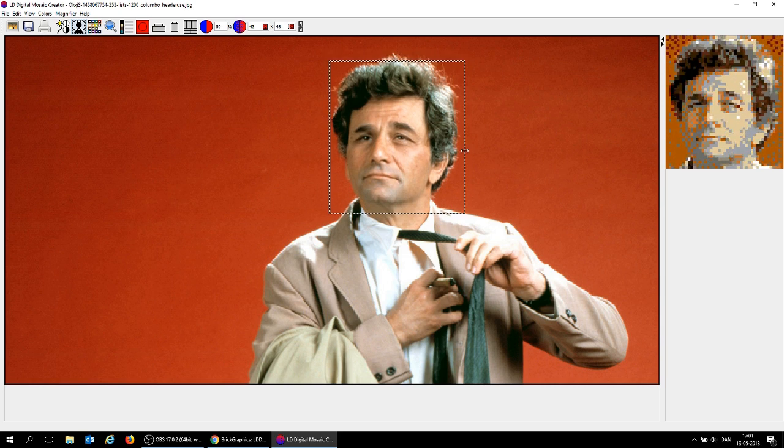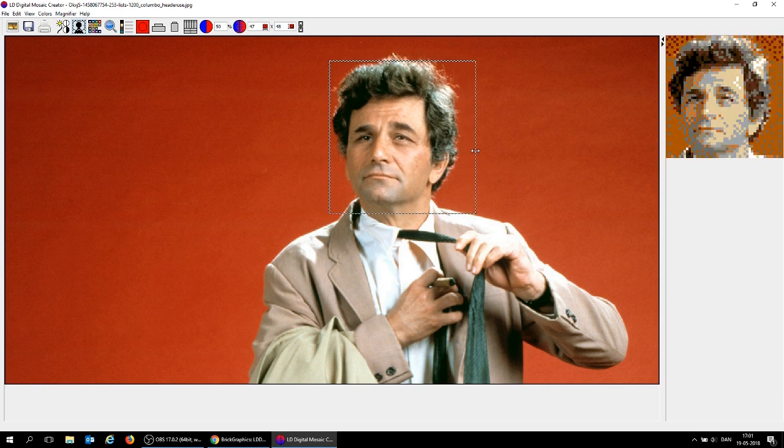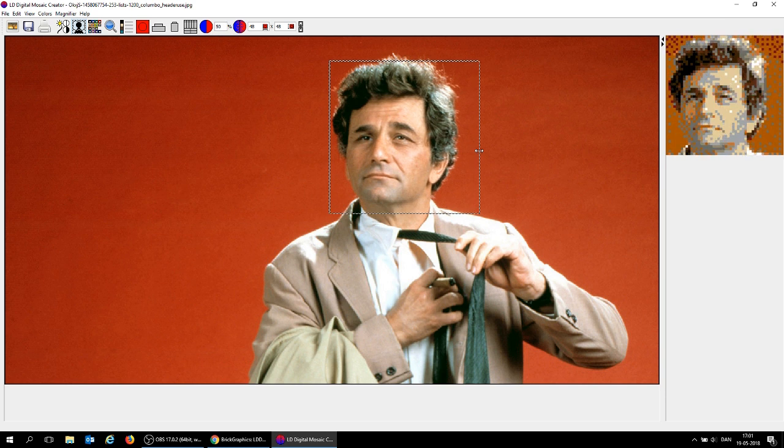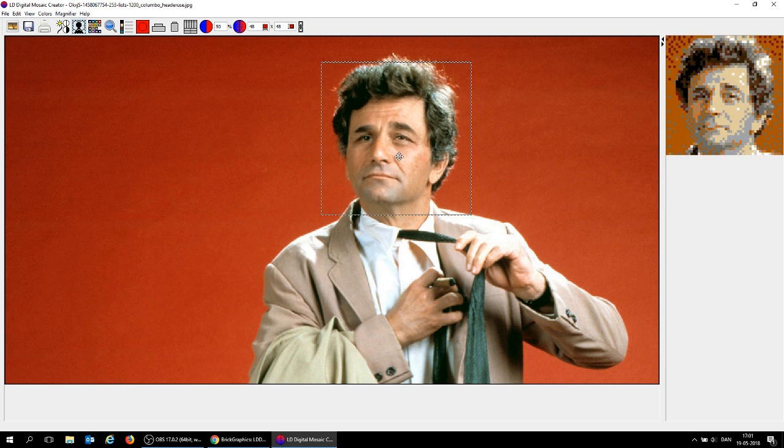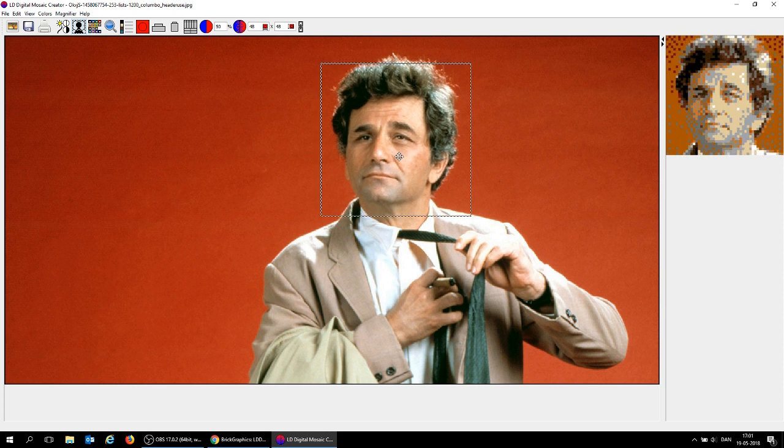Let's just make sure that it's 48 by 48. You can see the size is up here, and 48 by 48 is what we have on our base plate.